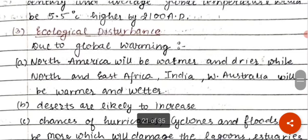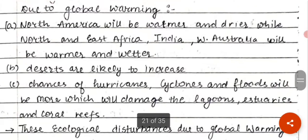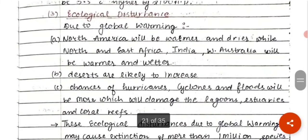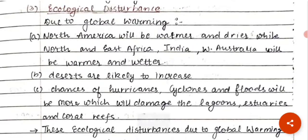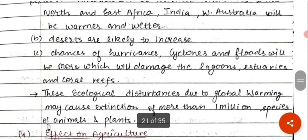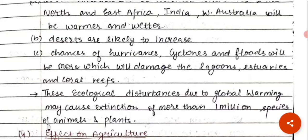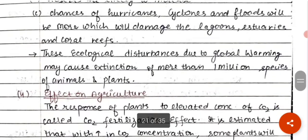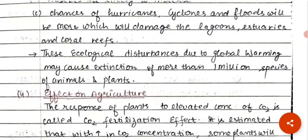There will also be ecological disturbances. North America will become warmer and drier, while North and East Africa, India, and West Australia will become warmer and wetter. Deserts are likely to increase. The chances of hurricanes, cyclones, and floods will increase, which will damage lagoons, estuaries, and coral reefs — causing widespread ecological disturbances.